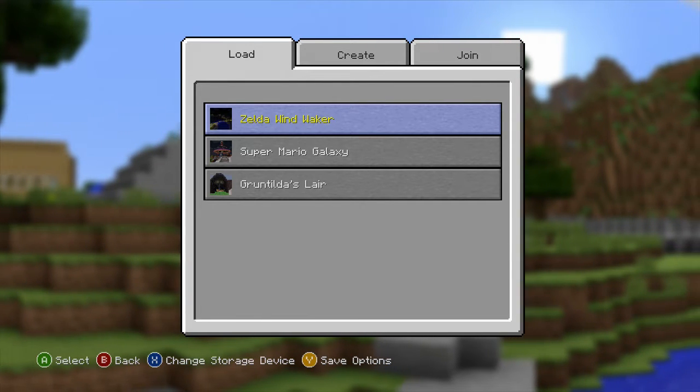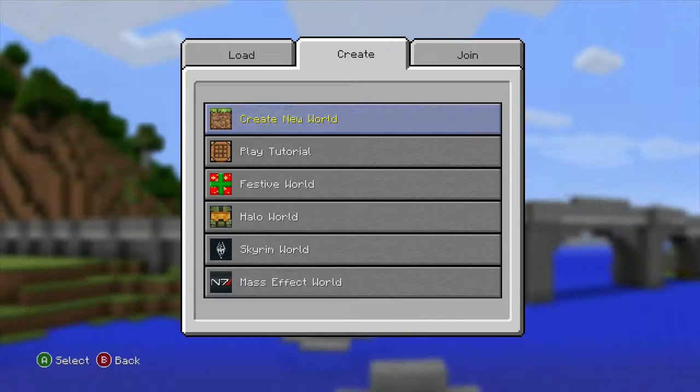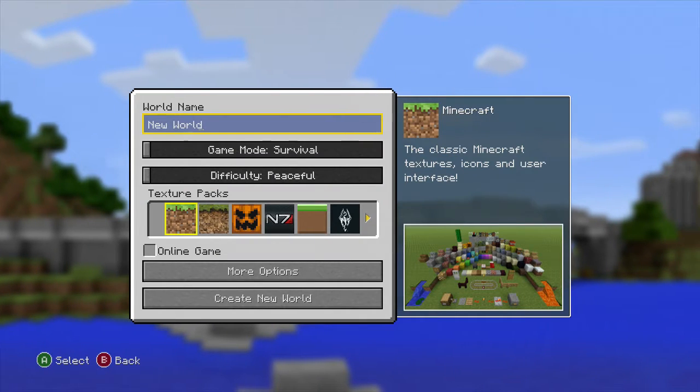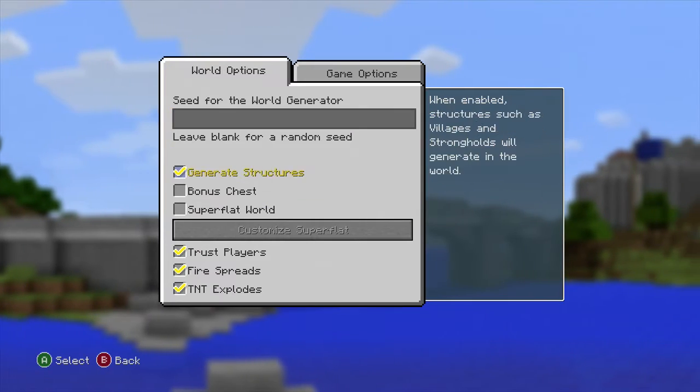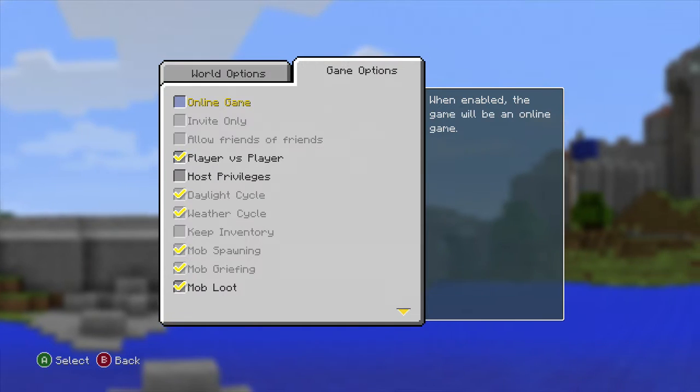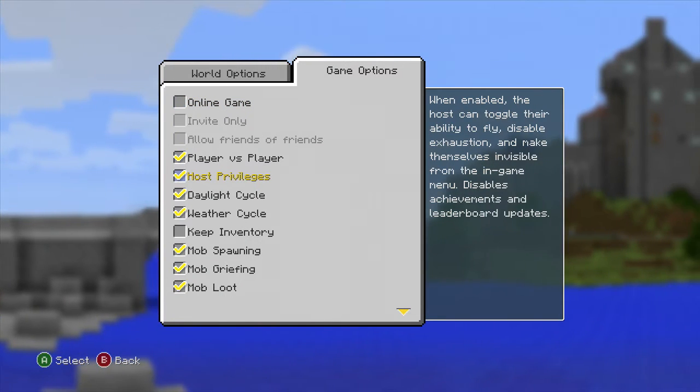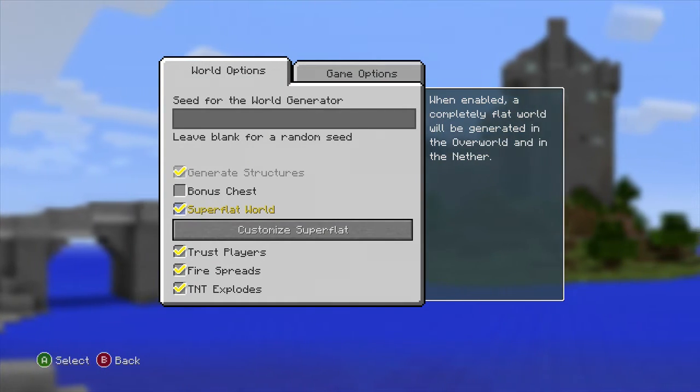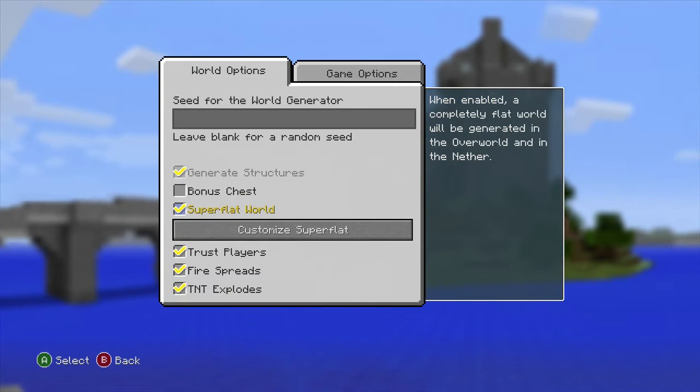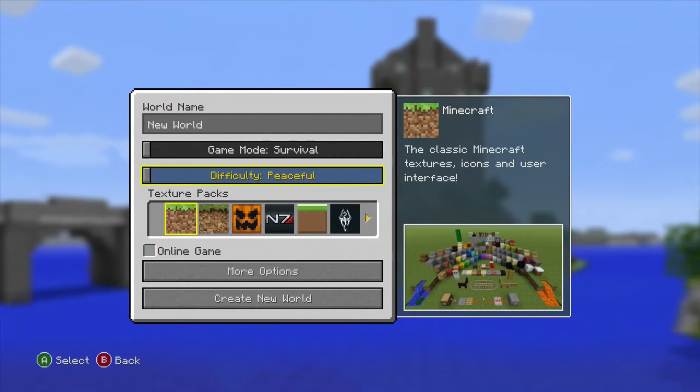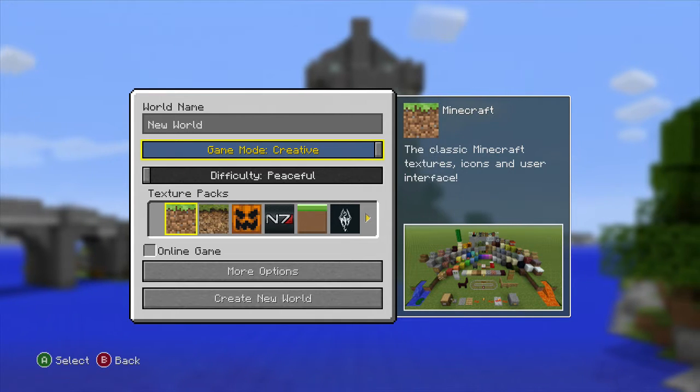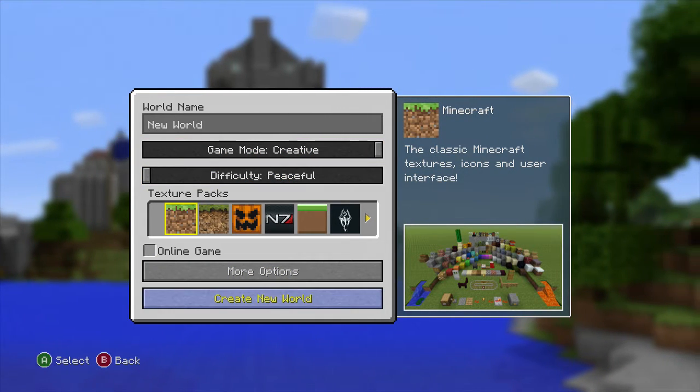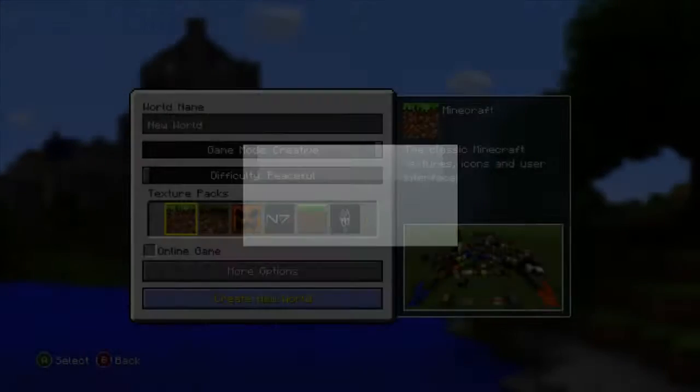After that, you want to create a new world. Usually what I do is put it on a super flat world. If you want, you can put host privileges on, but it won't matter to me. You always want to put this on creative, peaceful, and new world. Here we go, we're going to start up a new game.